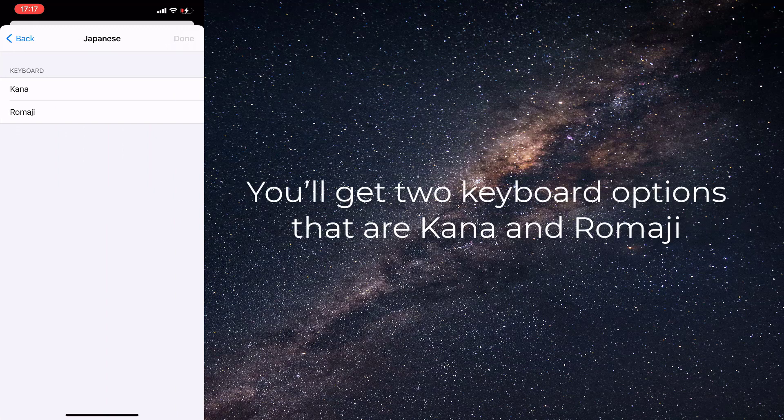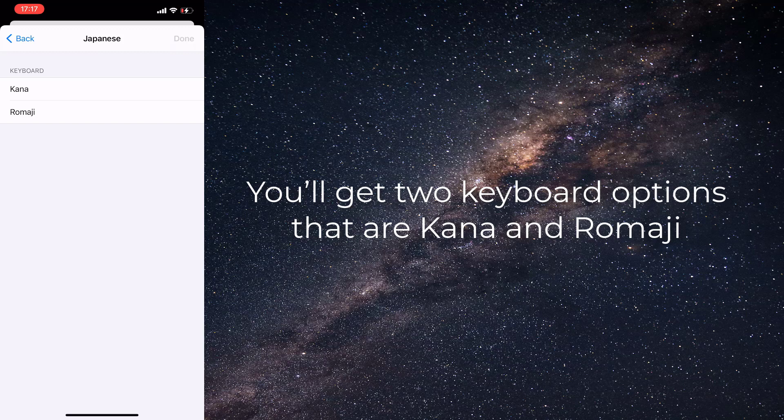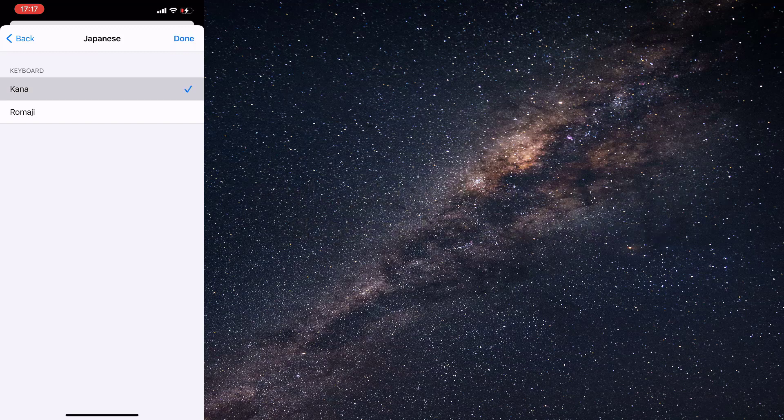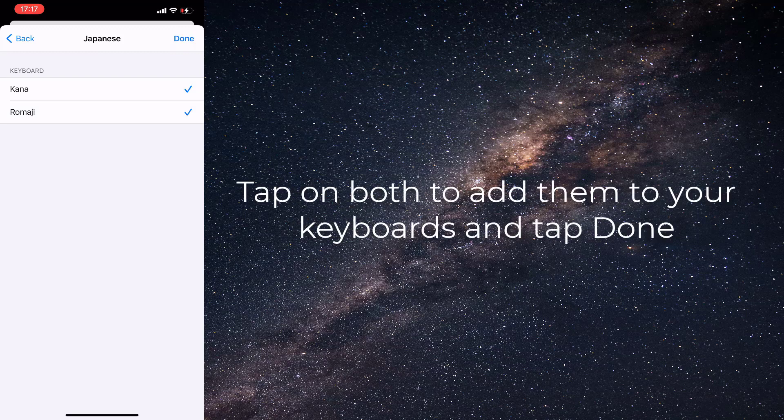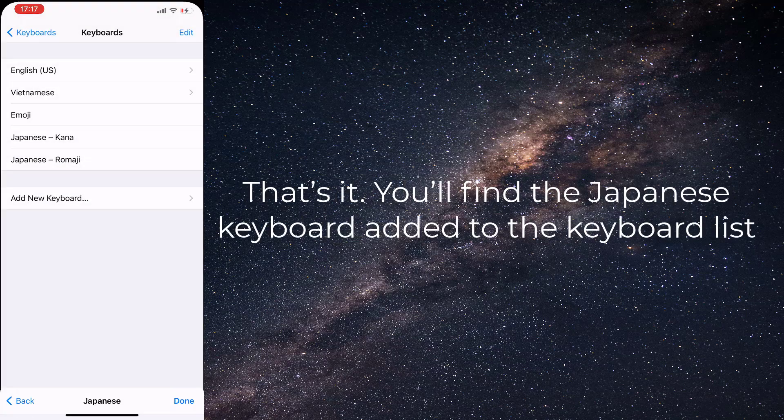Once you select the Japanese keyboard, you will get two keyboard options that are Kana and Romaji. If you already know which one to choose, great. If not, tap on both to add them to your keyboards and tap Done.